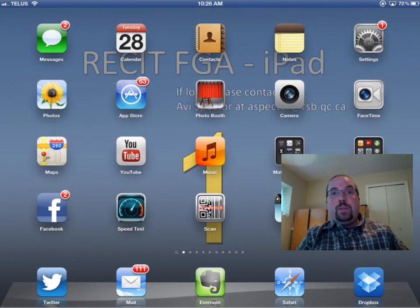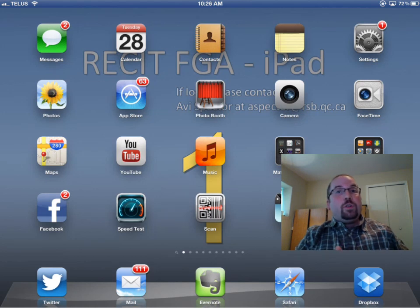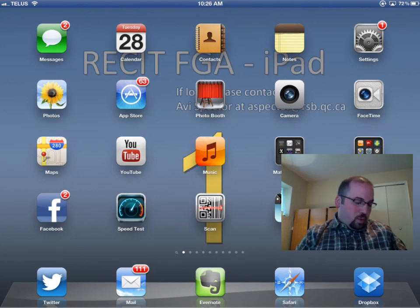Alright, so for today what we're going to be doing is looking at an app called Brainscape for the iPad. It allows you or your students to make flashcards and it's pretty easy to use. So I'll show you how it works.